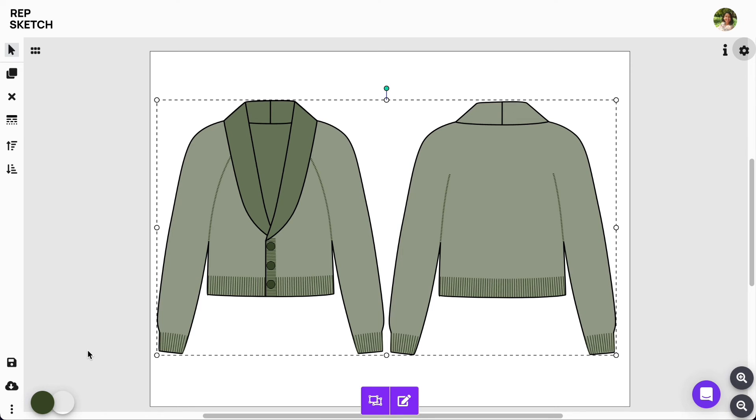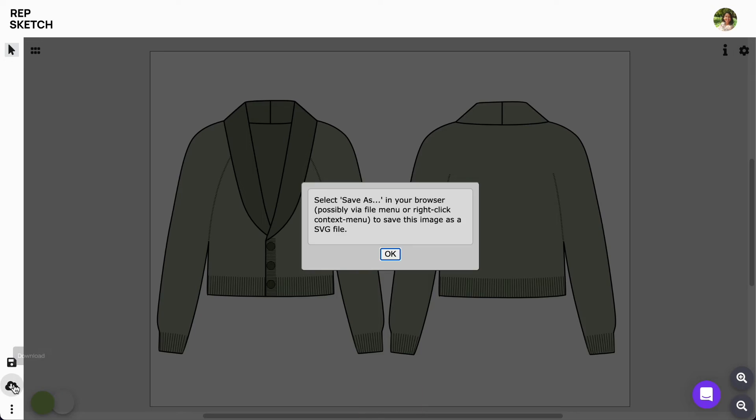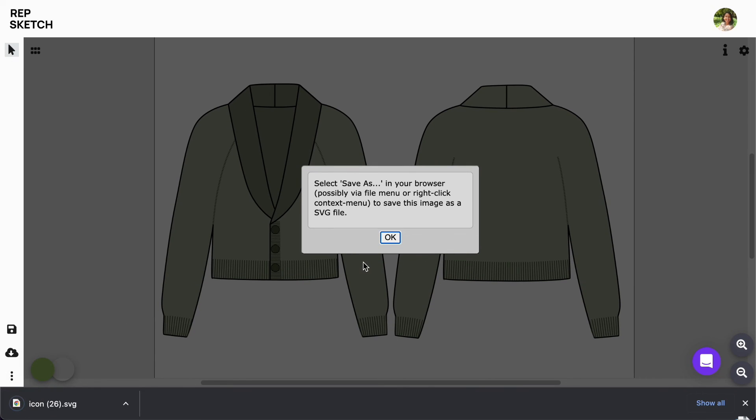You can also download your work as an SVG file here. Here's how RepSketch empowers your vector design skills in the most simplified manner.